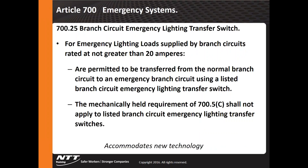Emergency branch circuits and transfer switches — an interesting new provision allows an emergency lighting load of not more than 20 amps to provide individual circuits of emergency lighting on sites that need it. This circuit is ahead of the normal branch circuit and can also be listed as part of a virtual transfer switch.